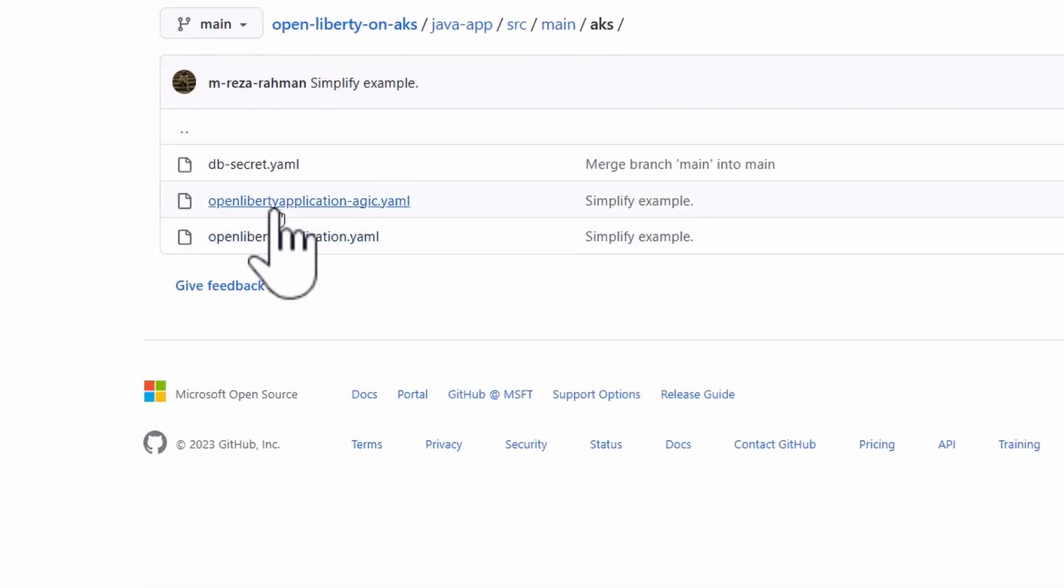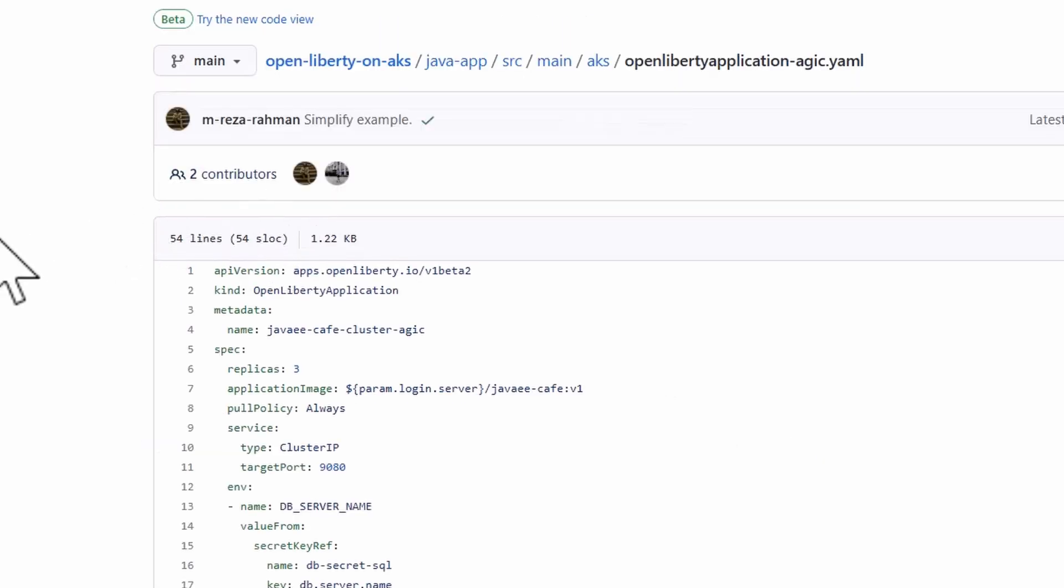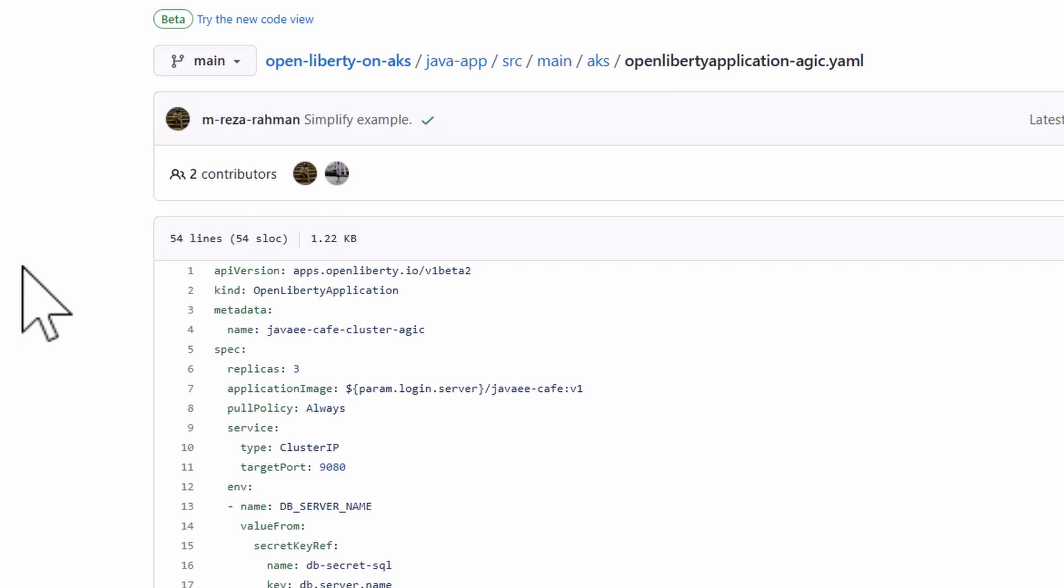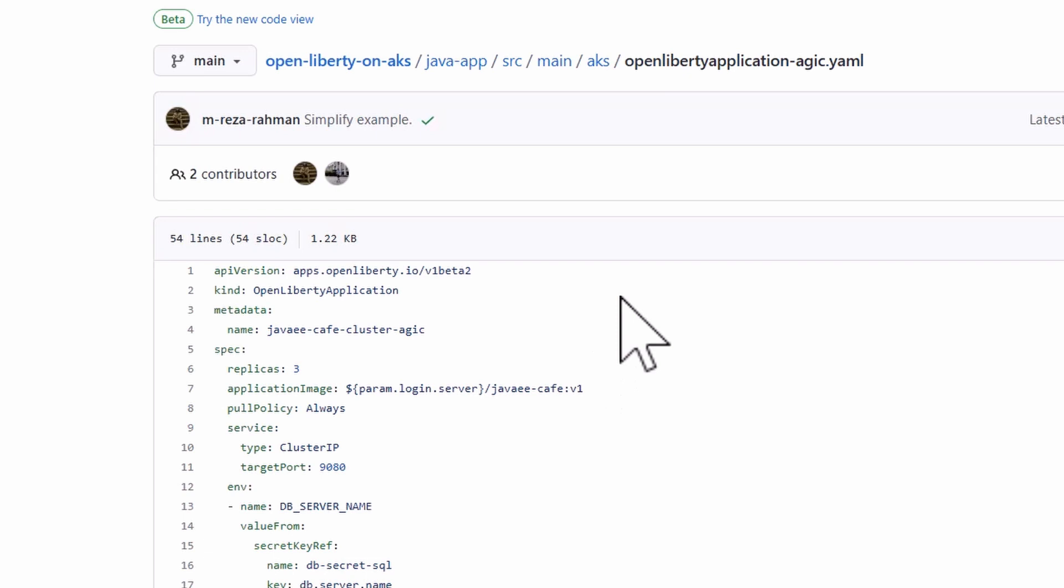The next thing is the open liberty application gateway ingress control resource definition. So this is a custom resource definition and this is where the web sphere or the open liberty operator comes into play. As you can see here from the kind of deployment, it's an open liberty application. So it's a custom resource definition.